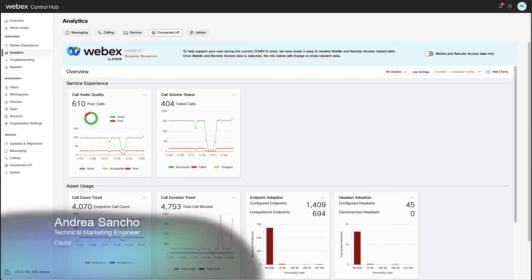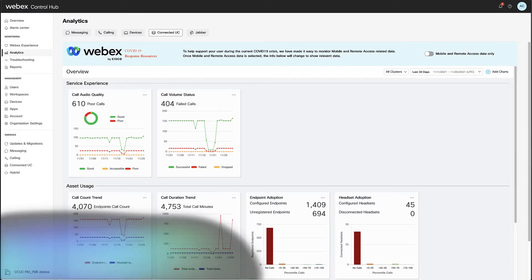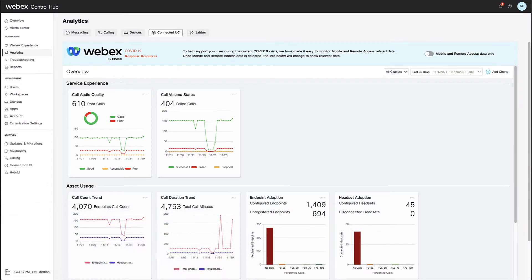Hello, this is Andrea Sancho from the Technical Marketing Group, and today we're going to deepen into analytics feature in Cloud Connected UC.